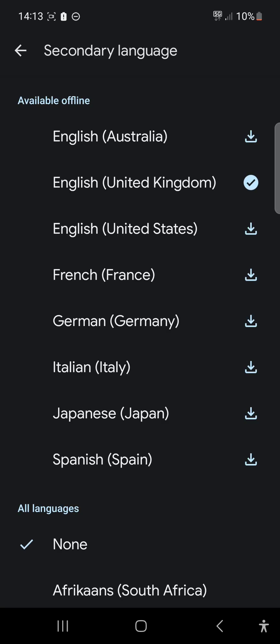If you want to configure Live Transcription, you can press on the language setting. I would suggest downloading an offline version. They have multiple languages available — Italian, German, Japanese — so I'm assuming you can dictate in those languages as well.